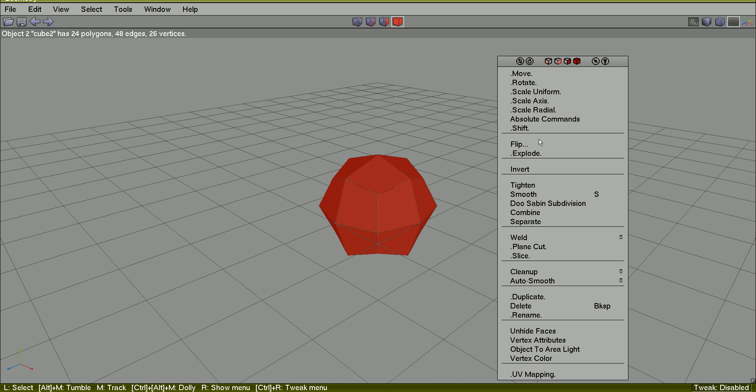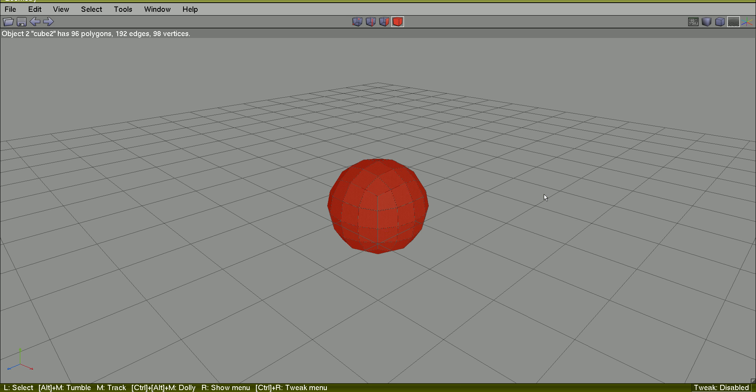And again, now we have increased the number of polygons, edges and vertices.